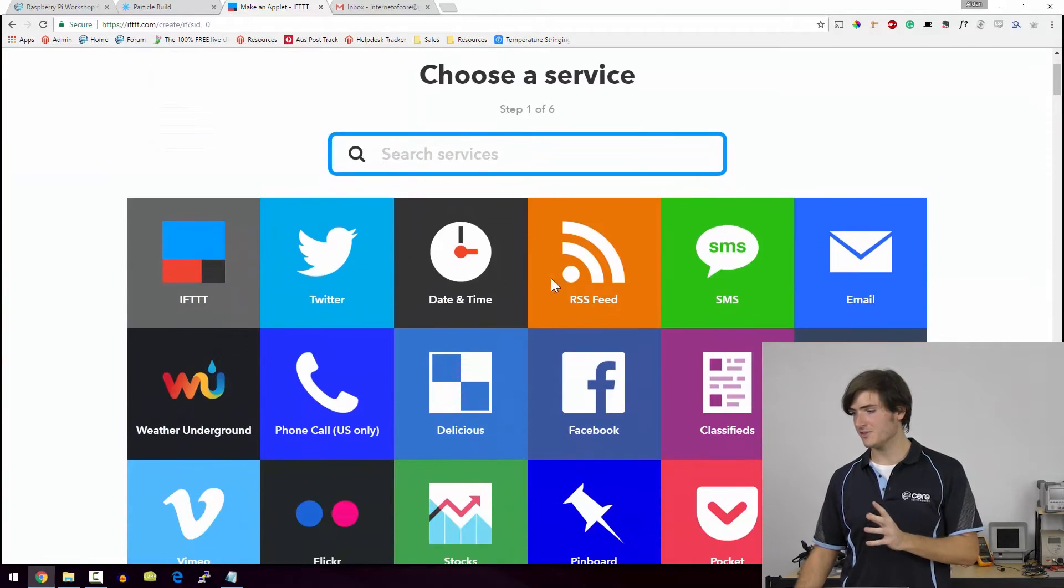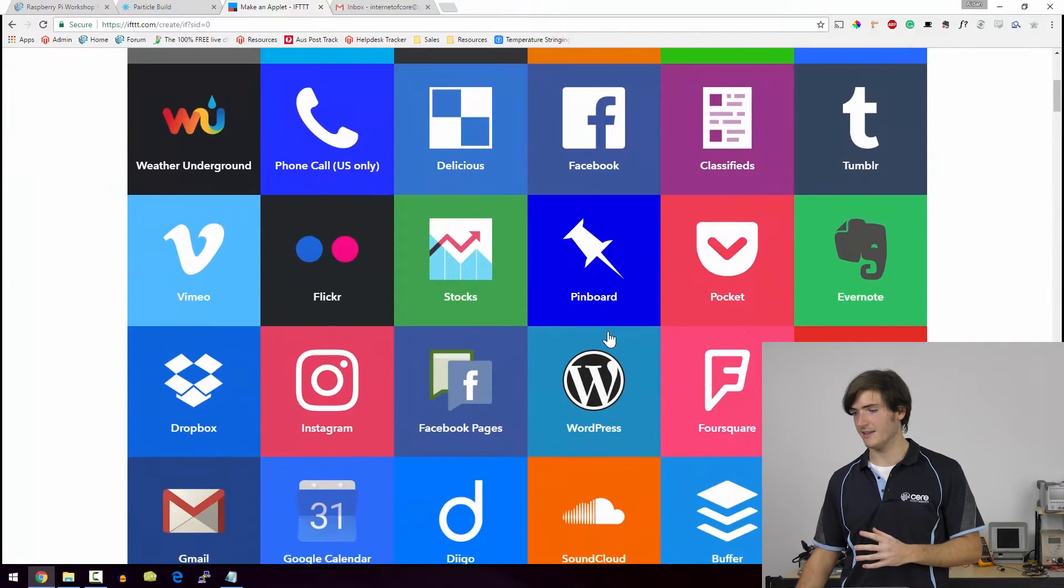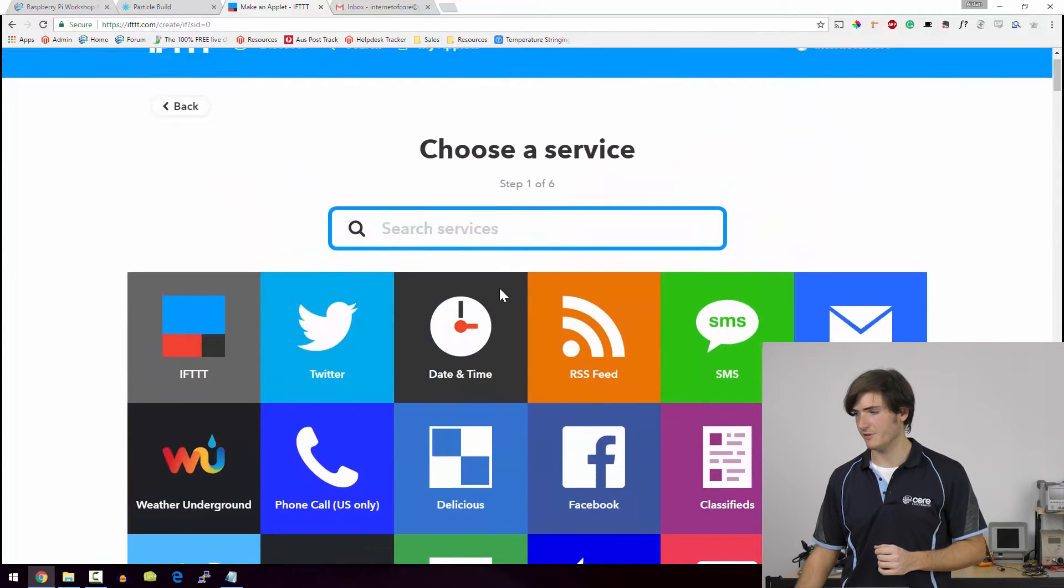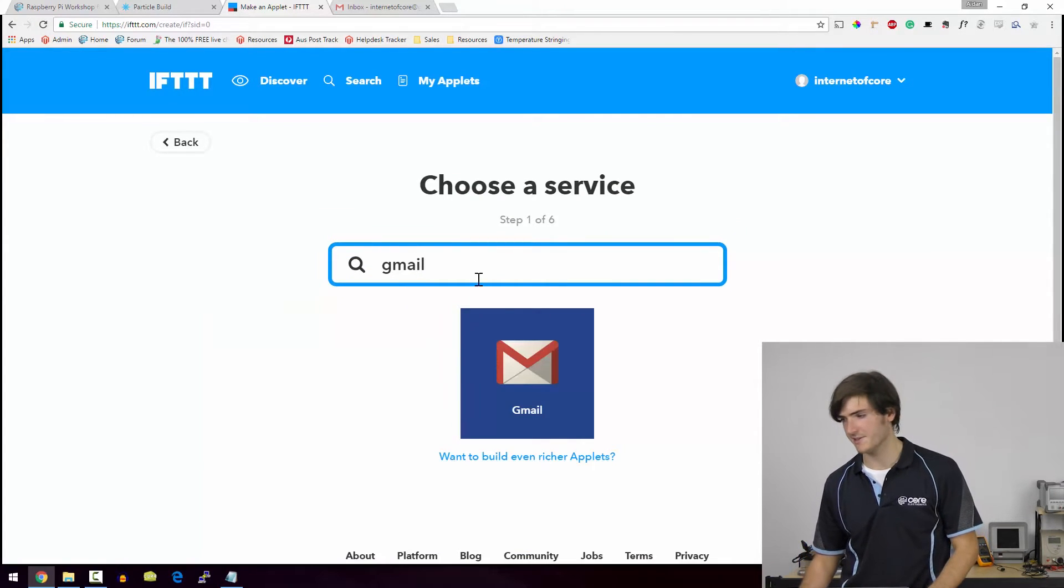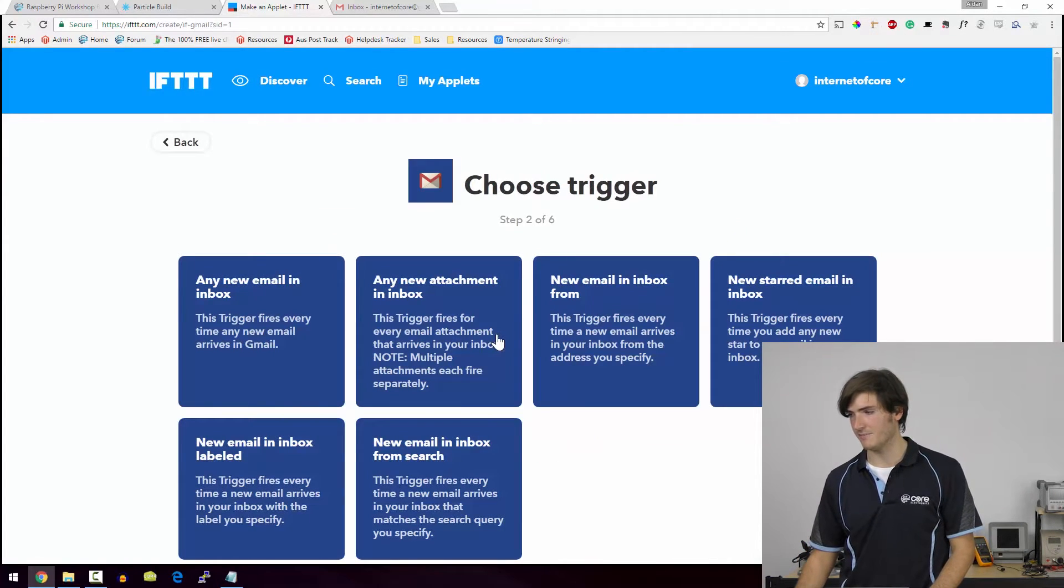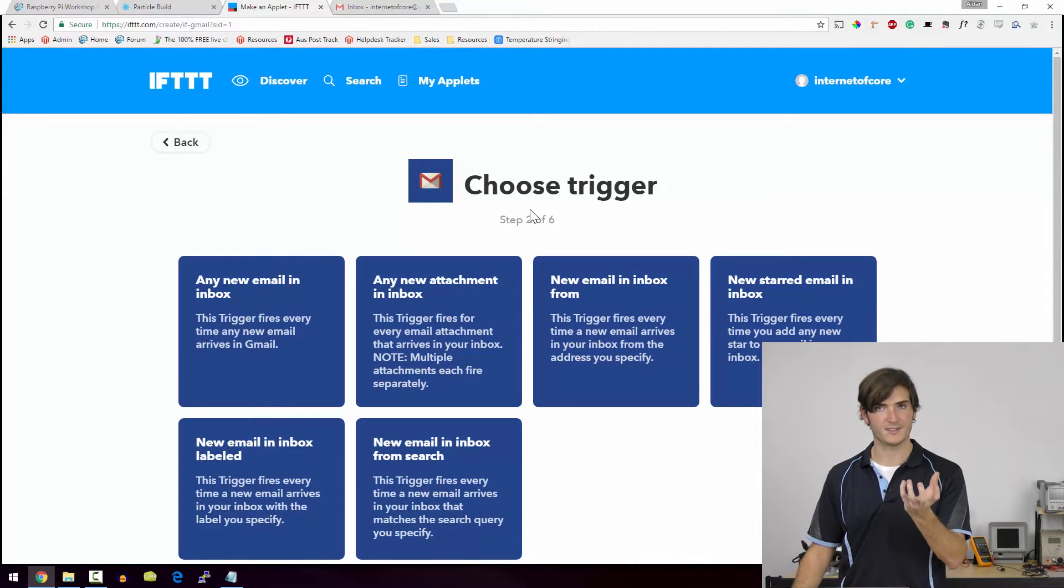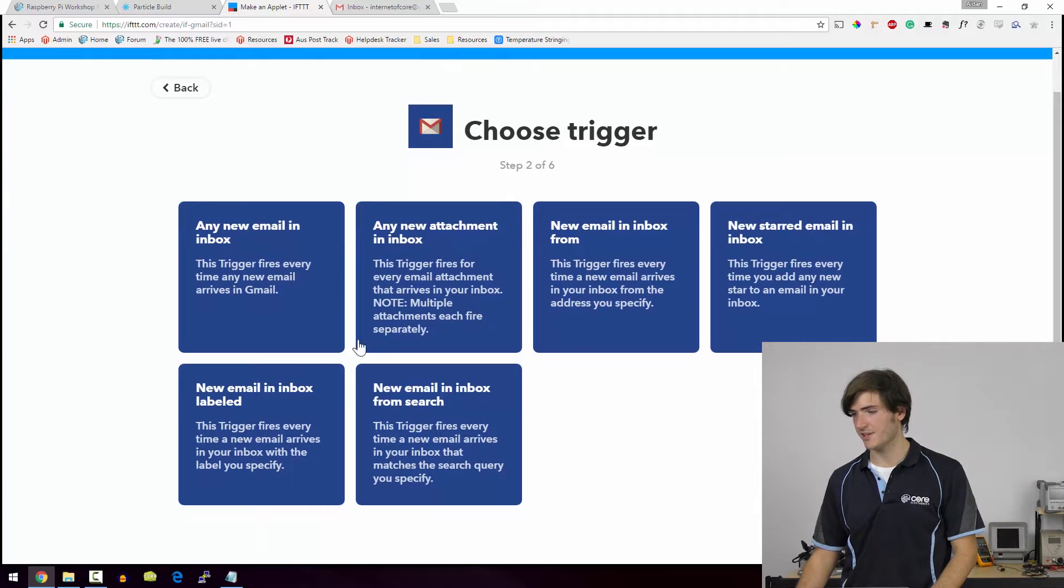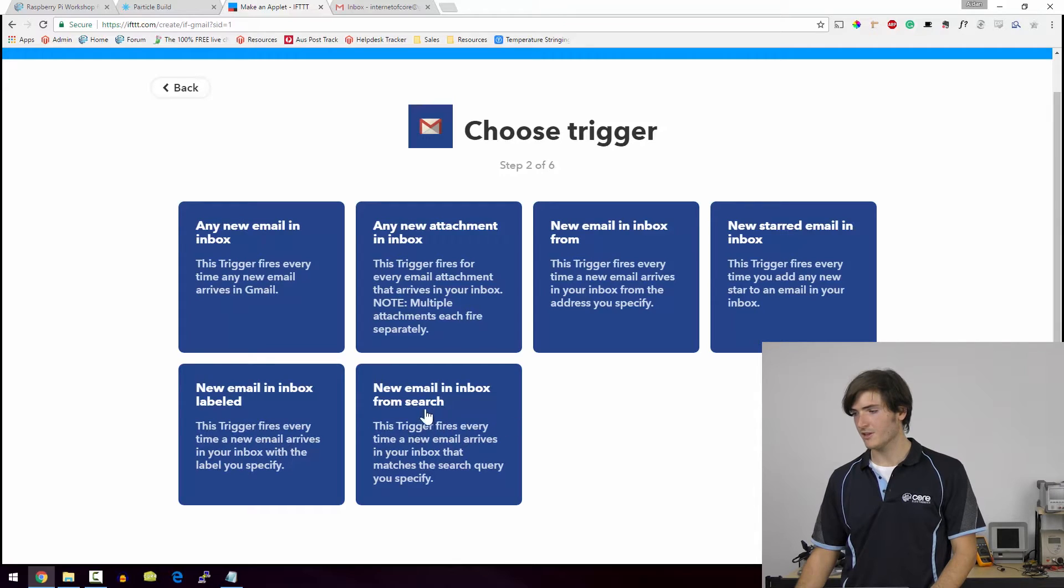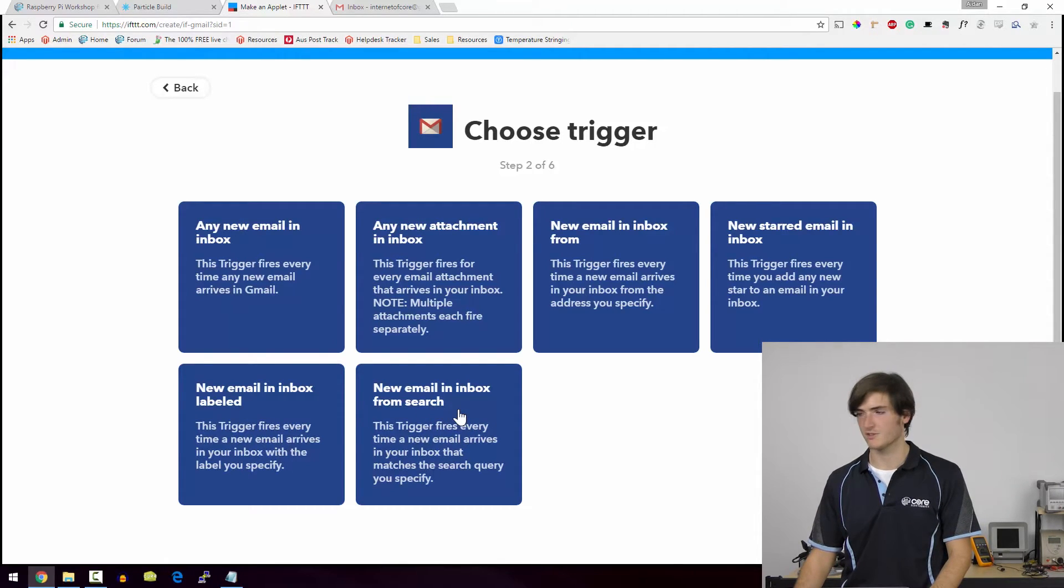And these are all the services that IFTTT can link with. Gmail is down here. But if you just want to search for a service, it's as easy as that. We can select our Gmail. So we're choosing the trigger for our if this. This is the trigger. Now I've got a few options here. What I'm going to do is choose new email in inbox from search because this gives us quite a lot of options to work with.